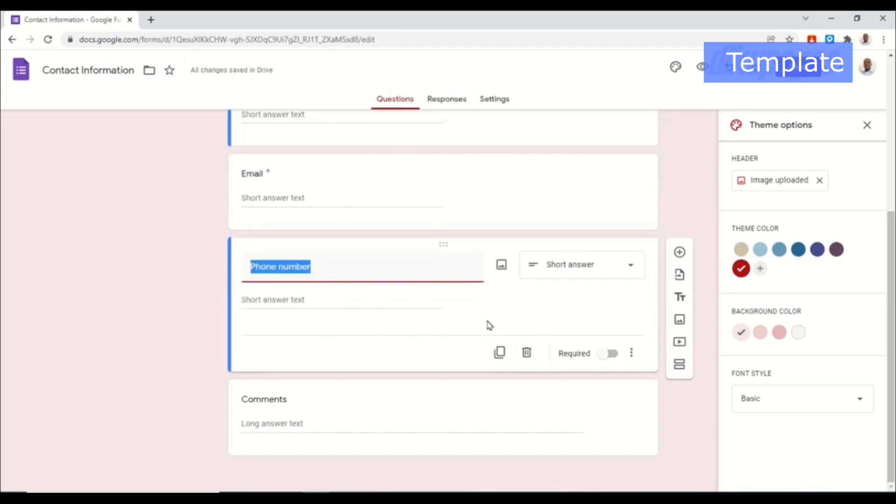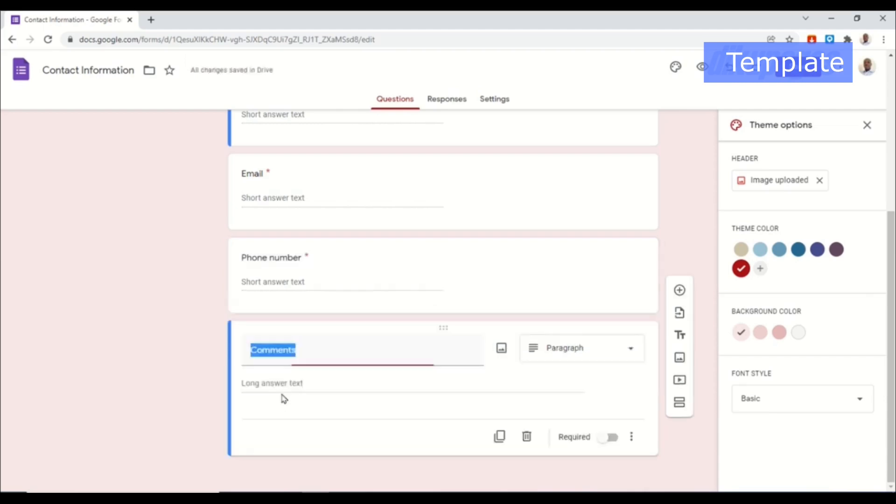Next is phone number. When you click on phone number you see that it is not required, but we want our users to fill in their phone numbers so toggle on required. And then comments - instead of comments I will change the title to message.